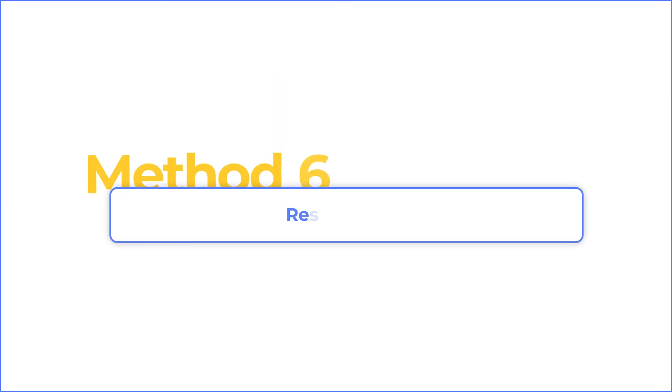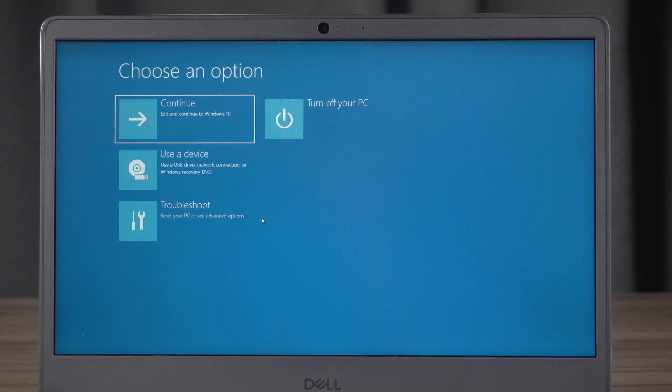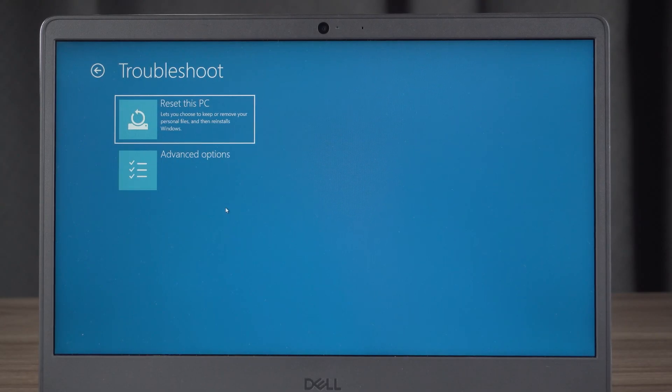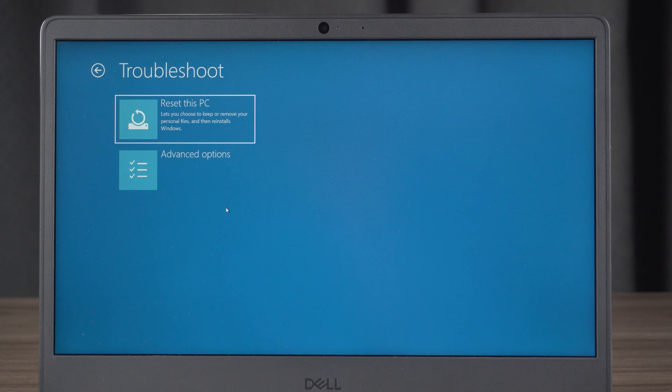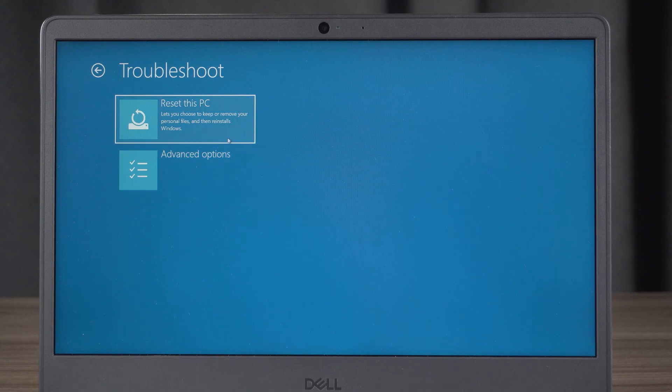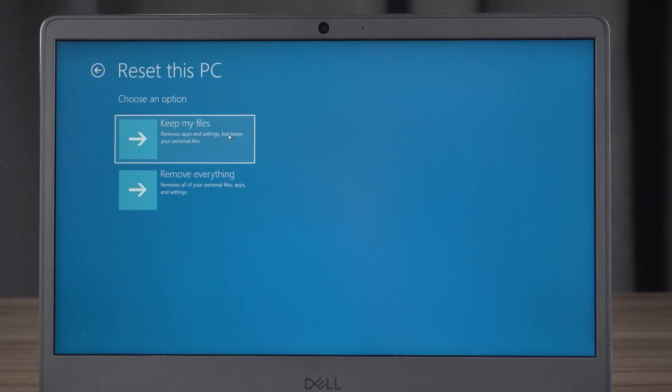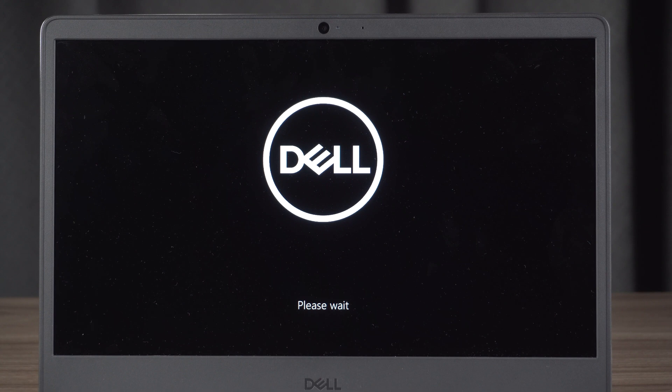Method six: reset the PC. In the advanced startup environment, click on troubleshoot. You can choose reset this PC and choose keep my files, and wait for it to complete.